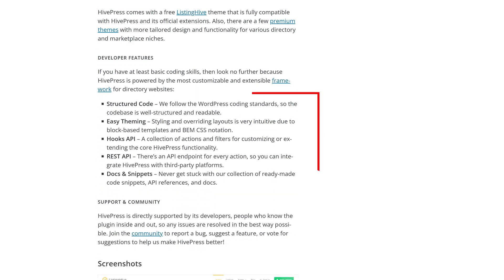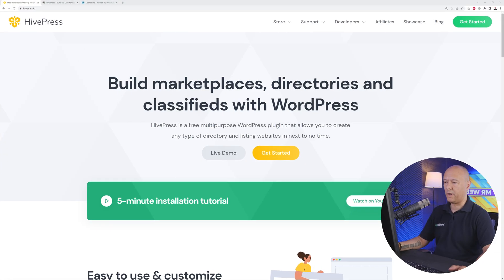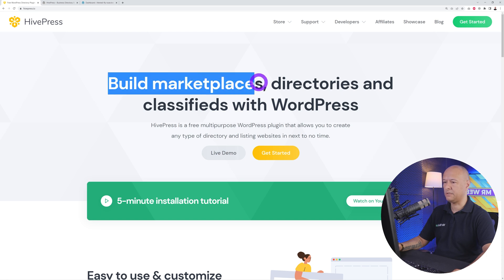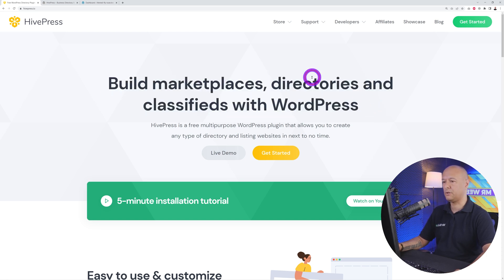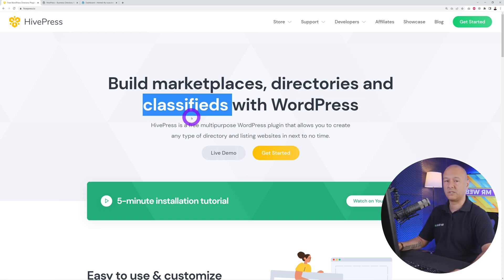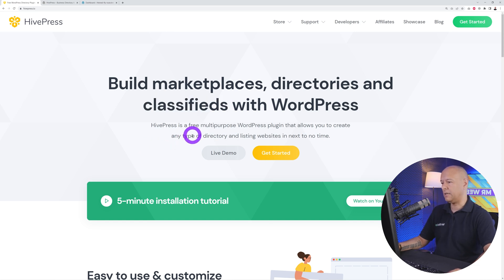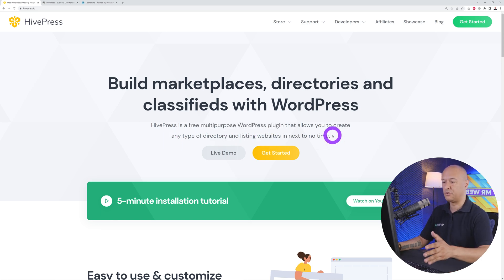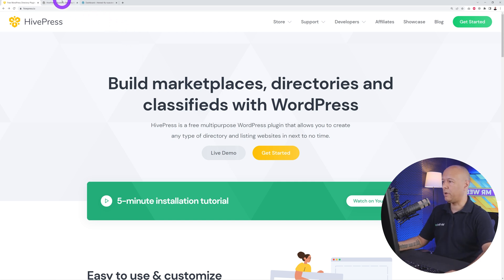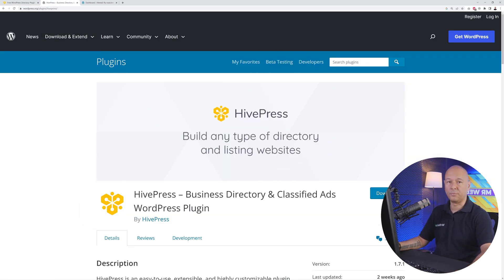Let me show you seven solid reasons why HivePress is by far the best directory plugin available on the WordPress repo. With HivePress you can build marketplaces, directories, and also classifieds with WordPress — so it's not just for directories. It's a free multi-purpose WordPress plugin that allows you to create any type of directory and listing website in next to no time.